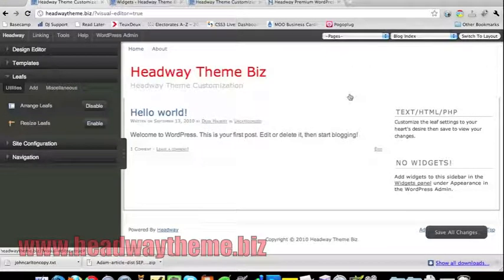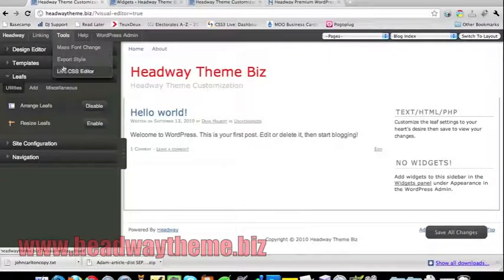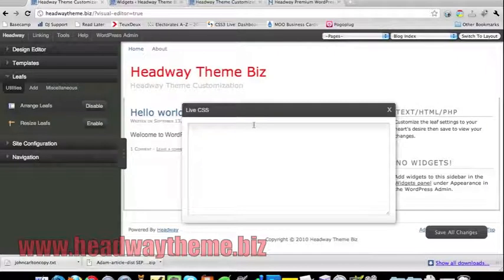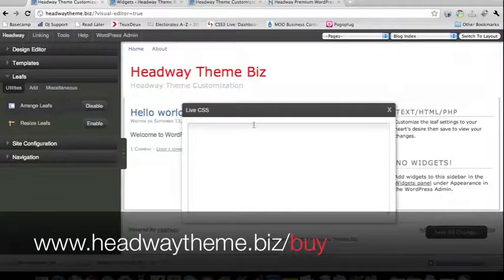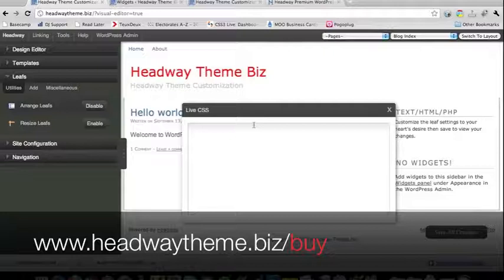There are a lot more things you can do with the Headway theme in the backend — this is just the bare basics, the drag-and-drop stuff for people who don't know too much coding. There are other things you can use such as under 'Tools' there's a live CSS editor, which I'll demonstrate in another video, including easier ways to use it even if you don't know CSS. If you haven't had the chance to download Headway, head over to headwaytheme.biz/buy to purchase your own copy. This theme will allow you to create a professional-looking blog or website with minimum effort, even if you have no idea about web design or coding. Thanks for watching.